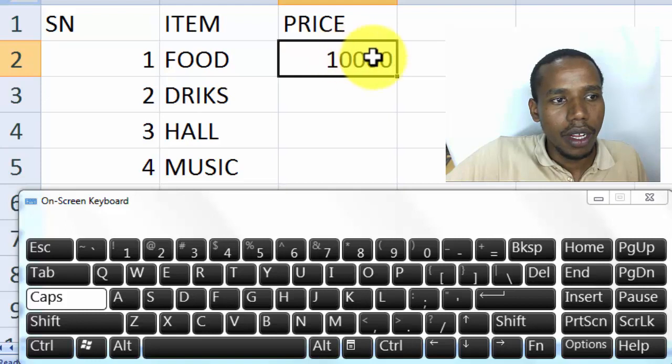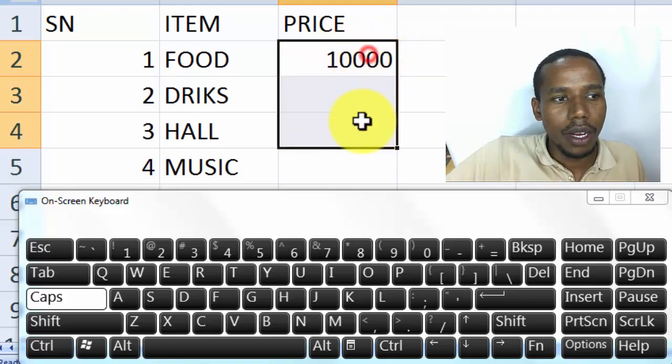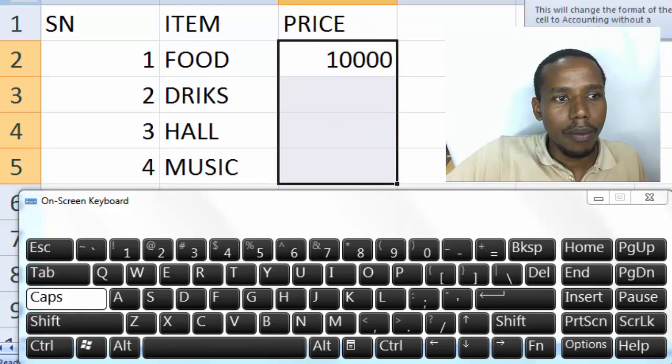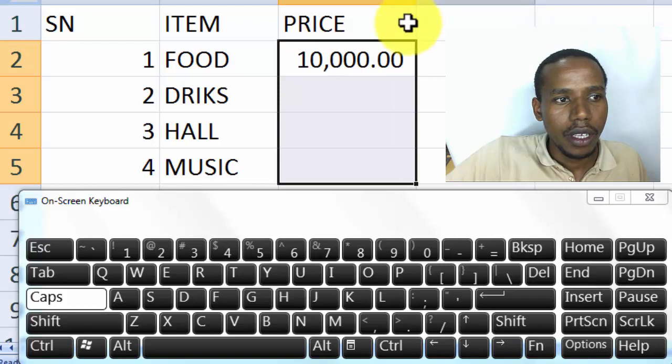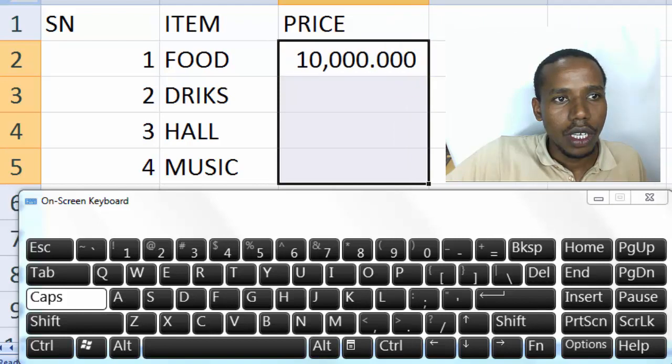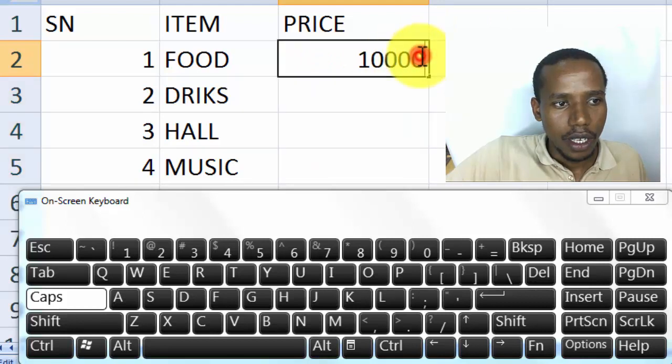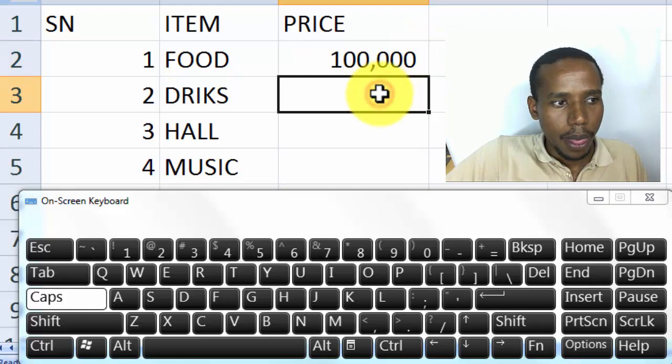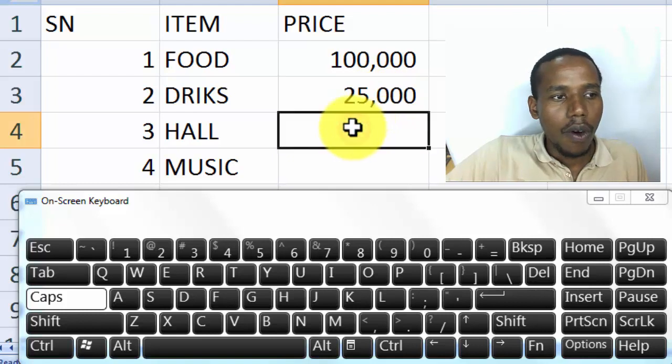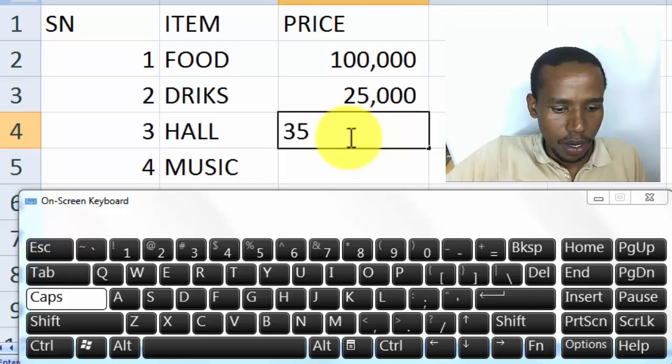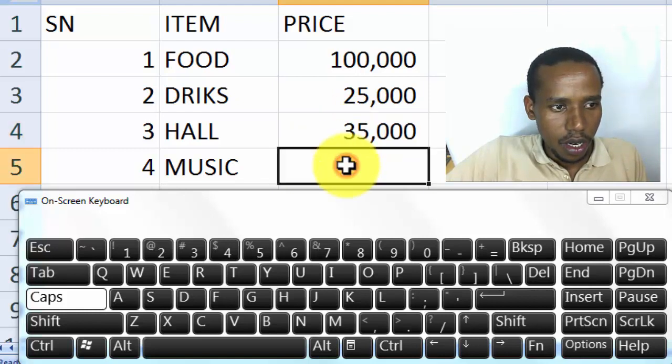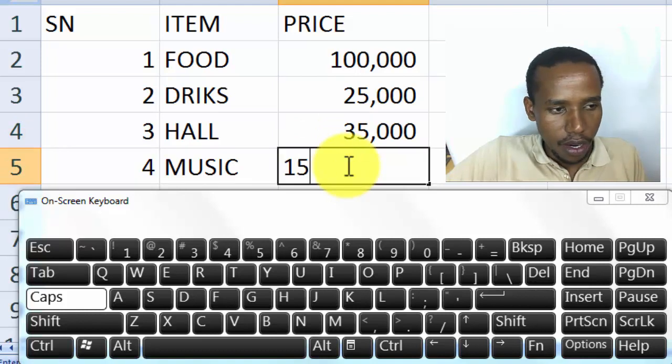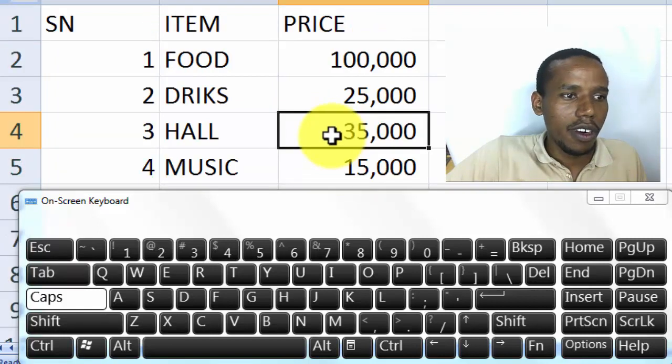How do I differentiate between one hundred thousand and ten thousand? Simply select them and put a separator. It's over here in the number. And if I want to reduce the decimal places, I can come like that. So that's one hundred thousand. For drinks I'll have twenty-five thousand. For a hall I will need maybe thirty-five thousand. And for music I'll need fifteen thousand. The total budget for the party.